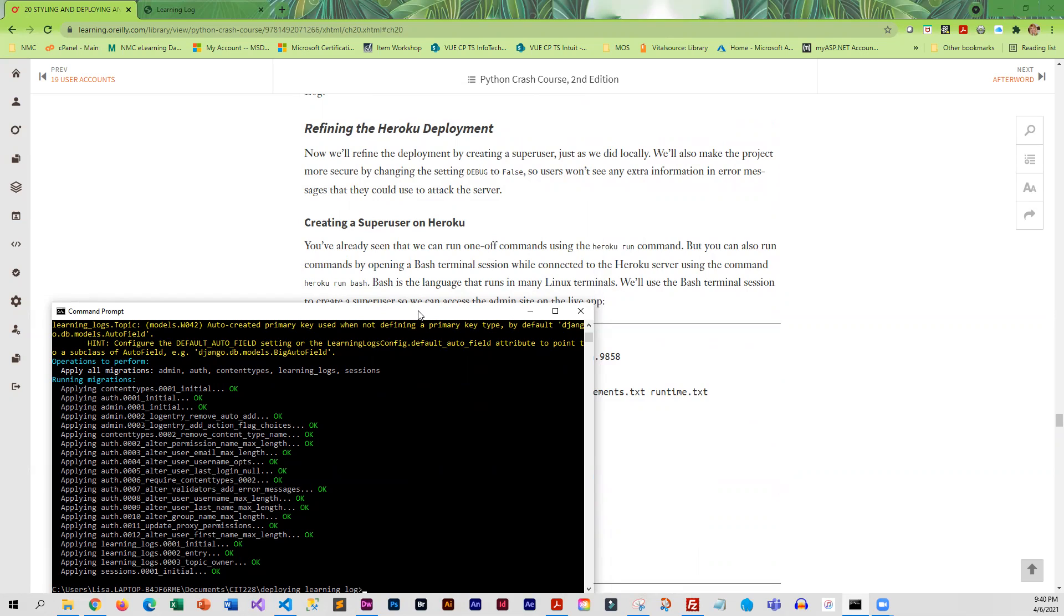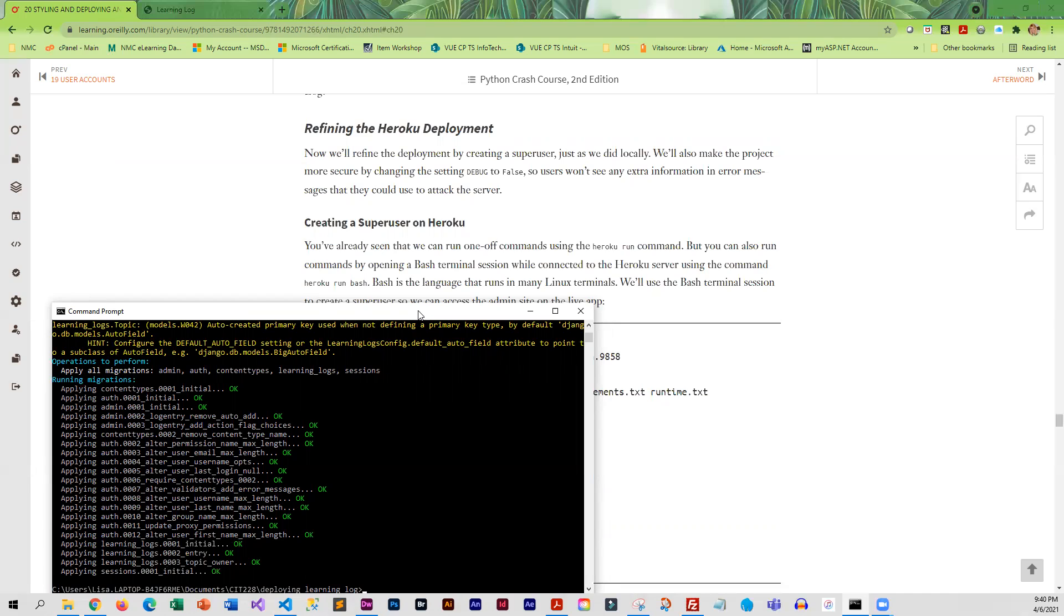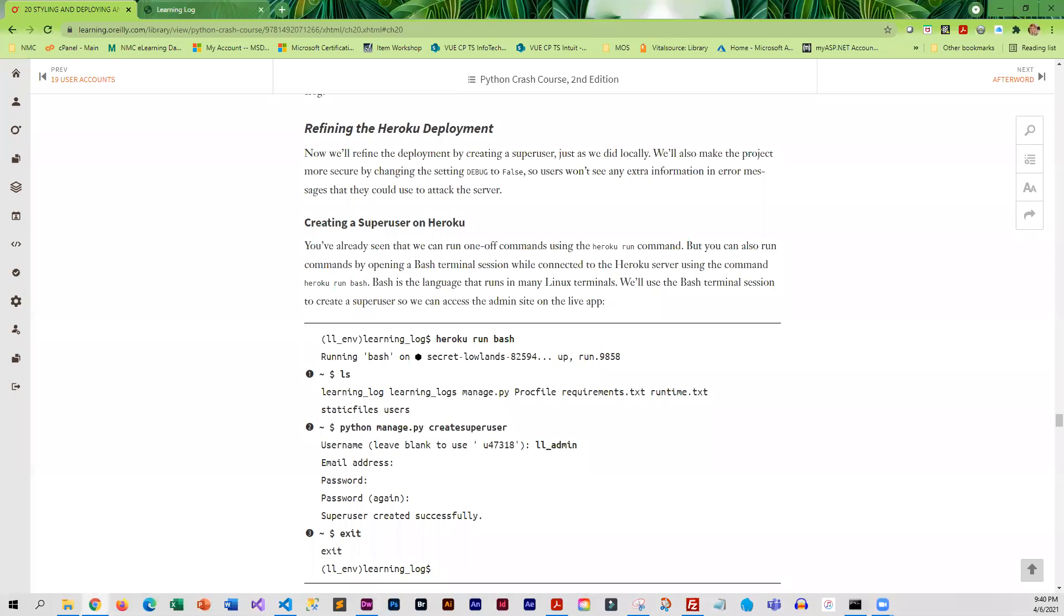When you do the migrations it does not copy over the test data. Test data is test data - you can still access it on the localhost, but your production data is going to be completely separate. We are going to create a superuser on Heroku, and our next video will cover that.